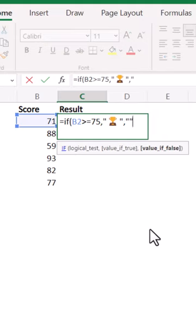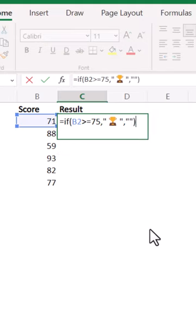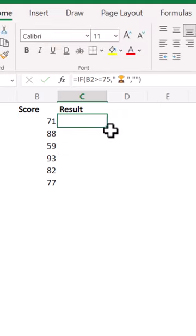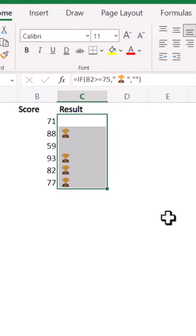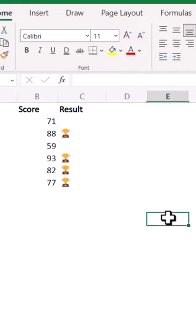I'll show an empty string for the value if false and running this formula and sending it down will then display the emojis if they make that condition.